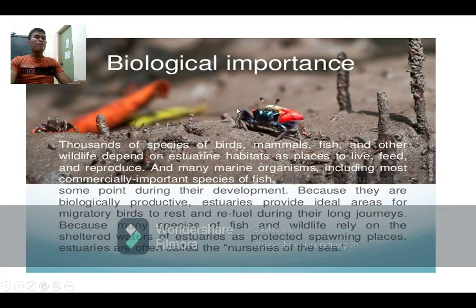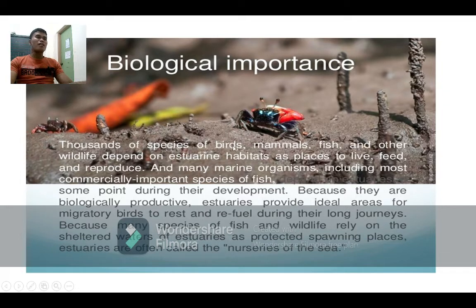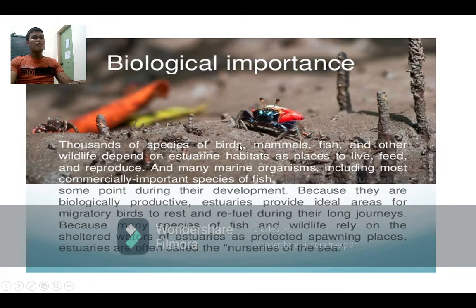Let's proceed to the biological importance of estuaries. Thousands of species of birds, mammals, fish, and other wildlife depend on estuary habitats as places to live. There are a lot of animals and organisms that live in the estuary. That is why it is very important — this area can support life because there is a lot of food available.